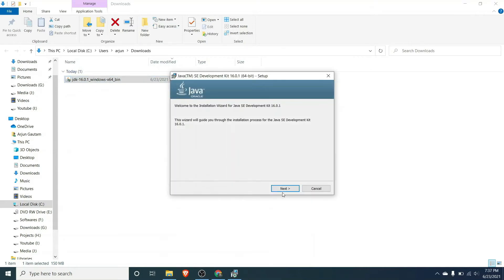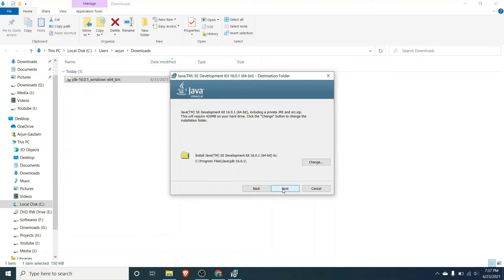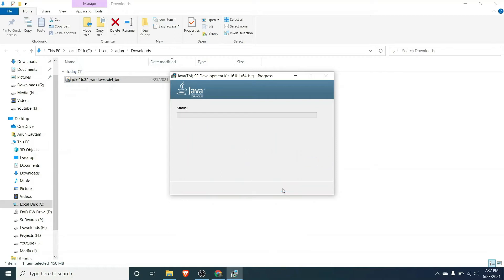Click on next and this will install the Java into the Program Files Java JDK in the C drive. If you have no good reason to change, just keep this default and click on next.